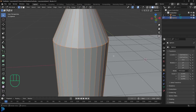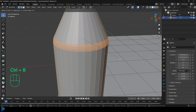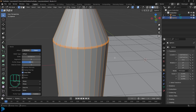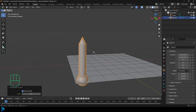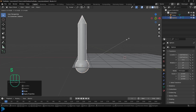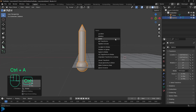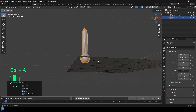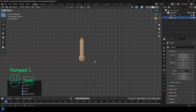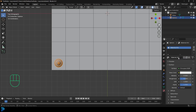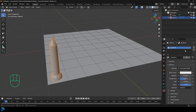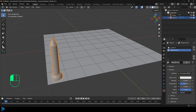Left click on this edge to loop select, then go Control B to create a bevel. Roll the middle mouse button to add in some segments and click. Tab back out, right click and go shade auto smooth. Scale it down just a little bit more, then go Control A to apply the scale. That's about the right size. Go over to our materials property, click new, and call it 'gradient' to create a gradient material. Then click plus, go new, and call it 'tip'.